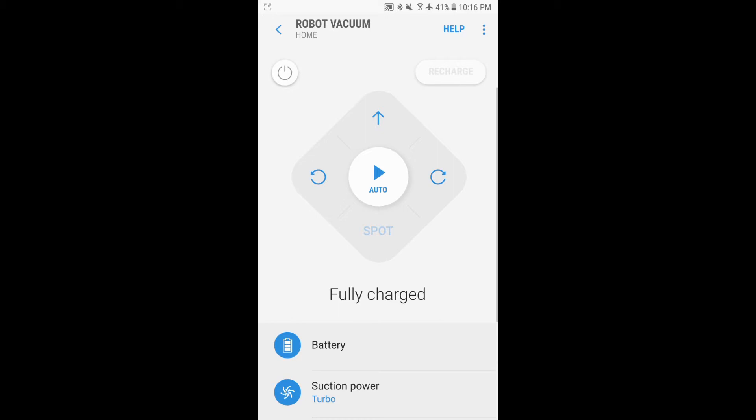You can also link your SmartThings app with other third-party apps like IFTTT to do some more automation, but we'll cover that a little later. We will be connecting this to our Amazon account, to our Amazon Echo, so we can voice control the robot as well.